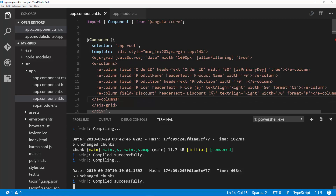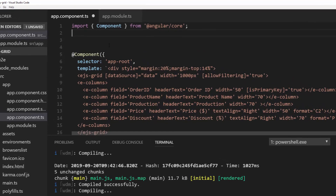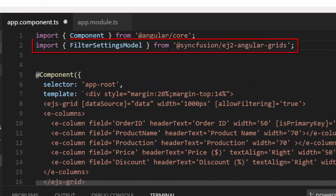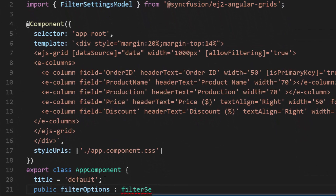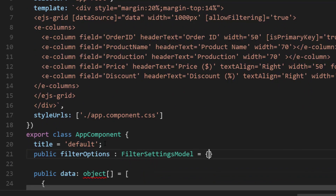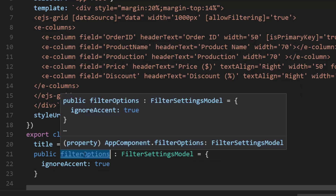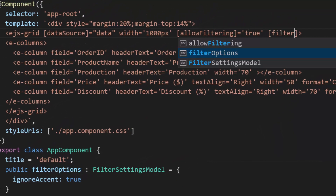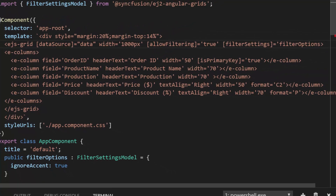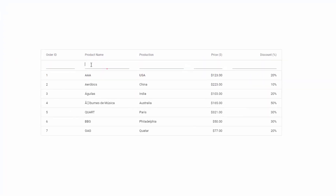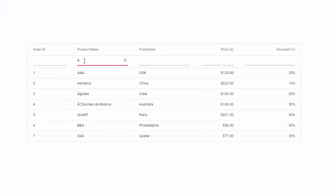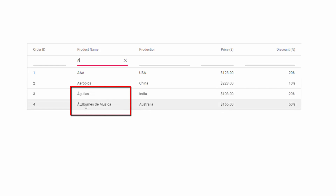Let me show you where to define the ignoreAccent property. As a first step, I need to import the FilterSettingsModel from the ej2-angular-grids package, then define a variable filterOptions of type FilterSettingsModel and assign the property ignoreAccent with a value of true. Now I need to assign this filterOptions variable to the filterSettings property of Angular Grid. Let me save this — and now when I type the character A and press Enter, you can see the grid is displaying records that include diacritic characters.